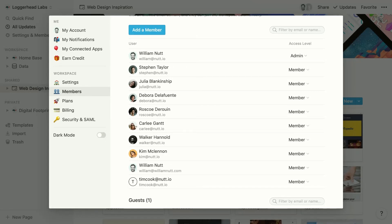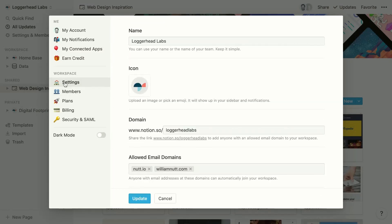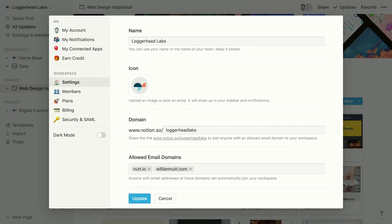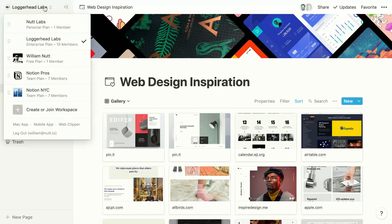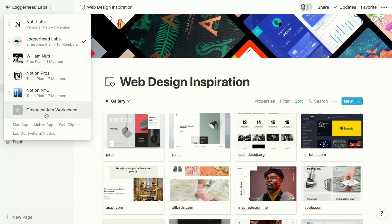Admins can also allow any user with an email address containing an approved domain to join the workspace. If we jump over to settings, we can enter those approved domains under allowed email domains. Then new Notion users will have the option to join the workspace when they create their accounts. And existing users can use the workspace selection dropdown and click create or join workspace.